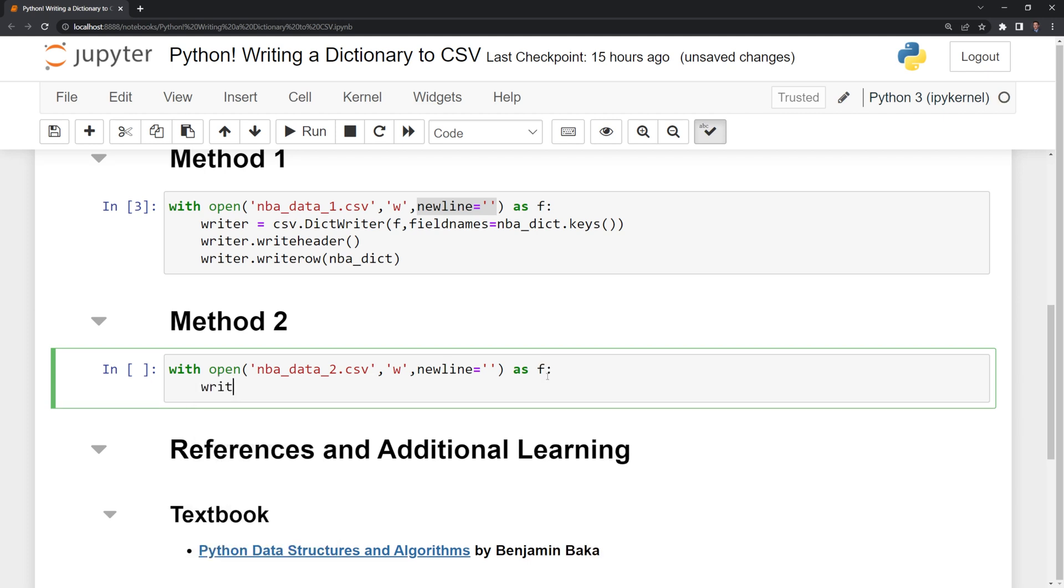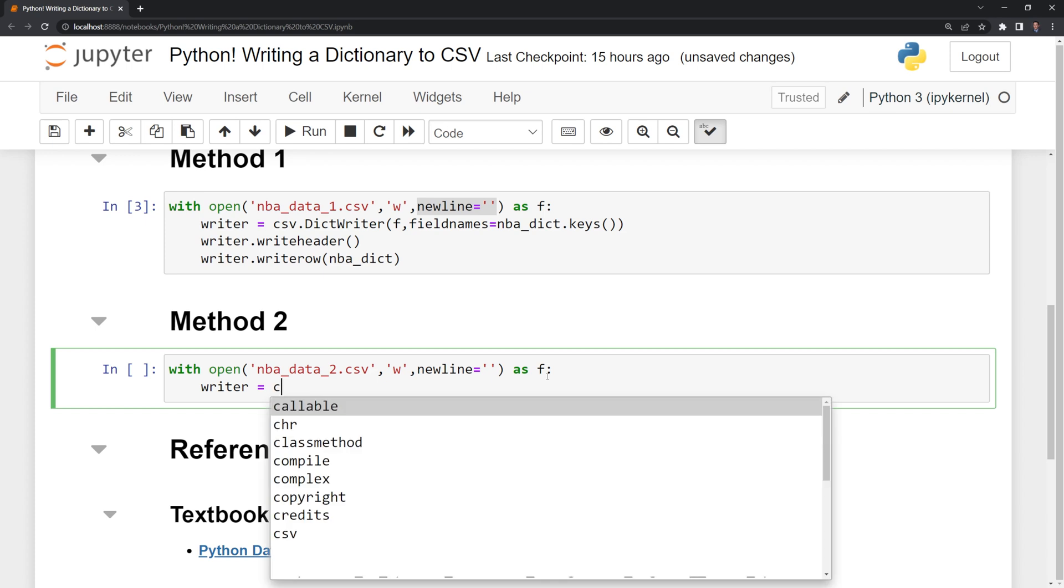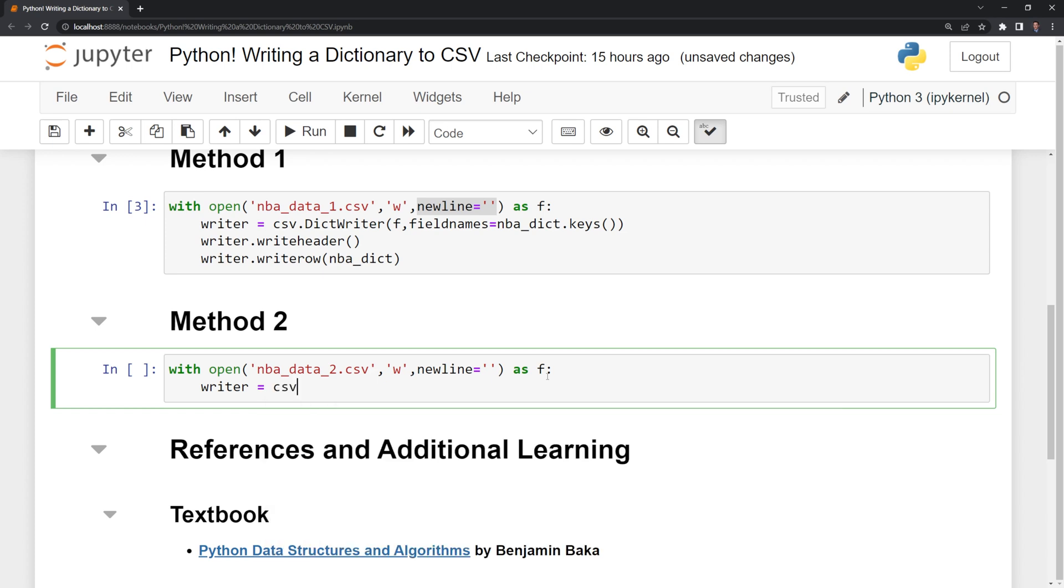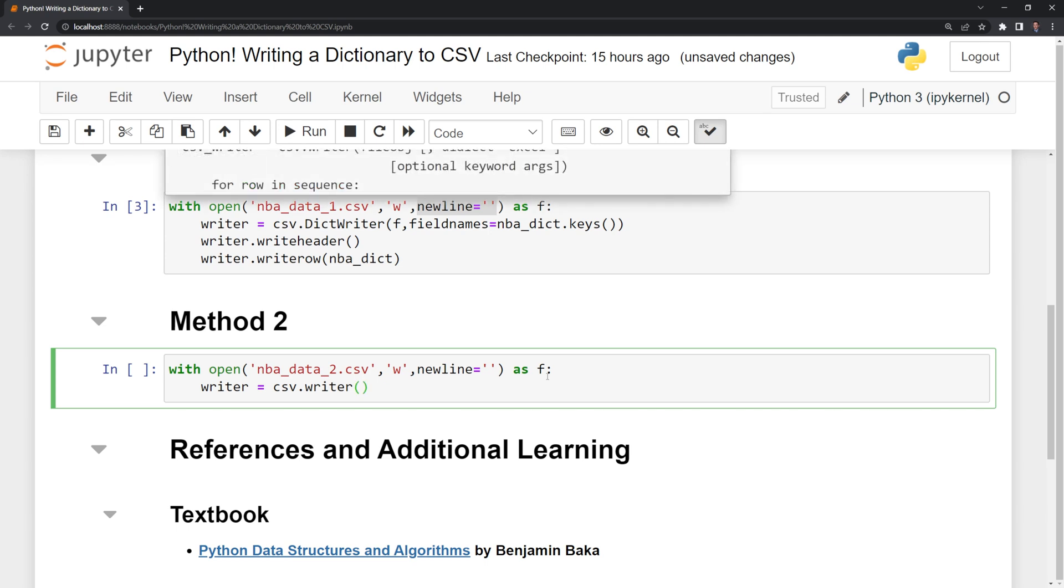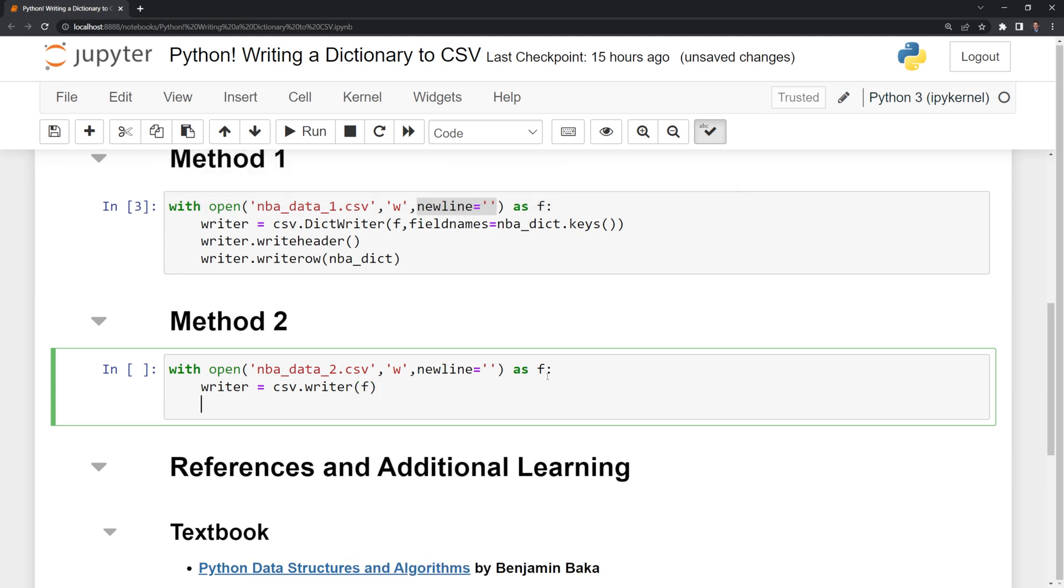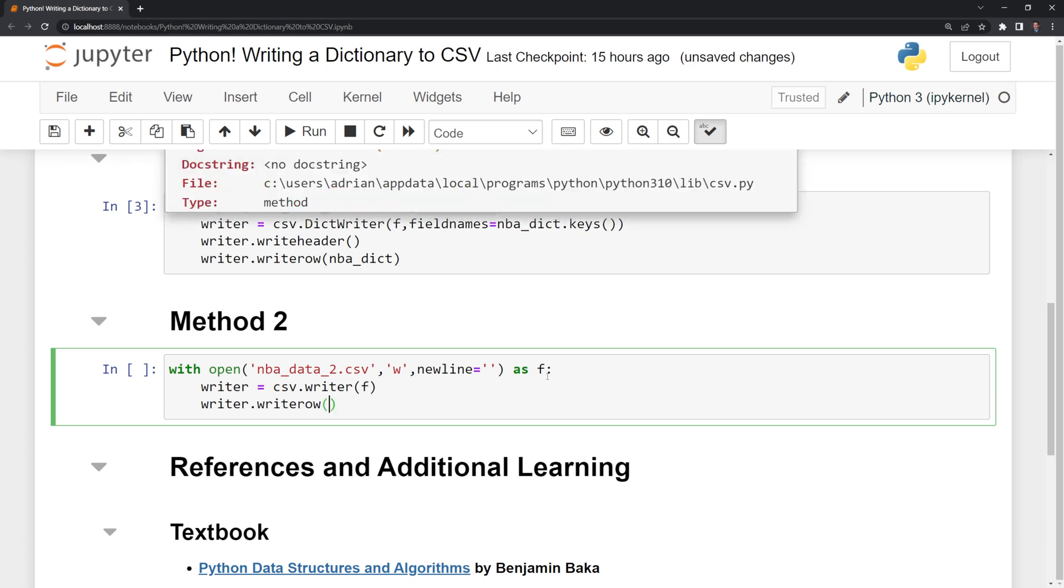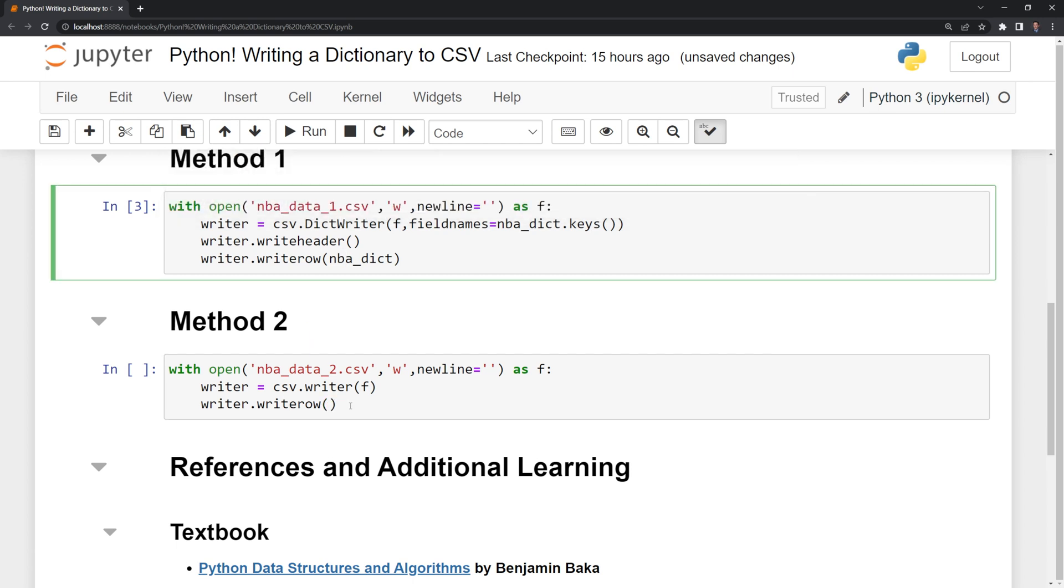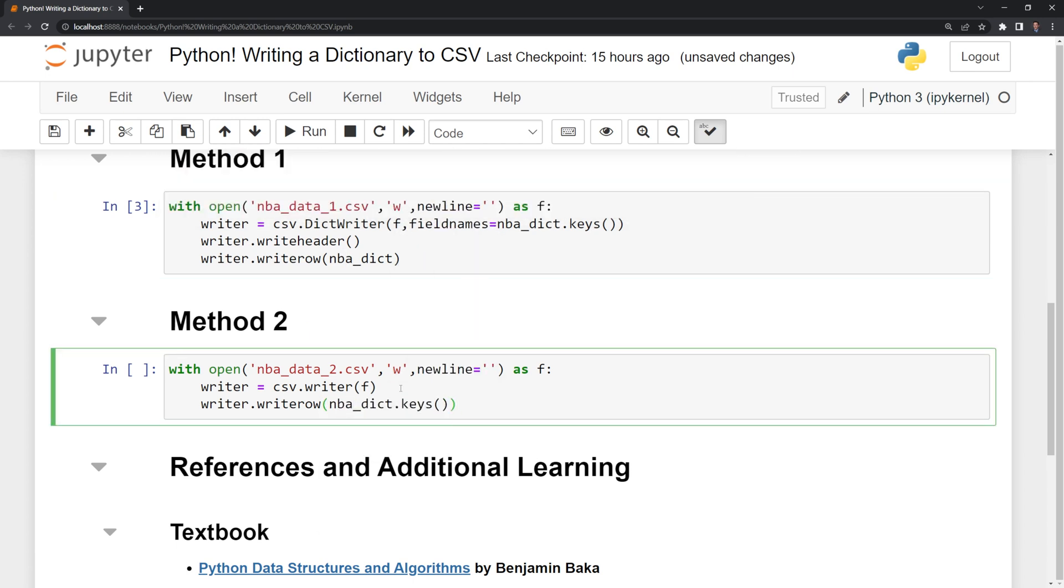This time, I am going to create a writer, but I'm not going to create a dict writer. I am just going to call writer function. And what I'll do is I am going to put in the file itself. After that, I'll do writer dot write row. And this is going to write our first row, which is going to act as our columns. So the columns are going to be the keys for our NBA dictionary.